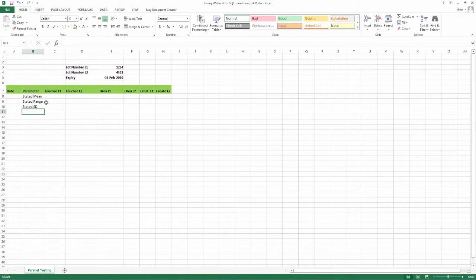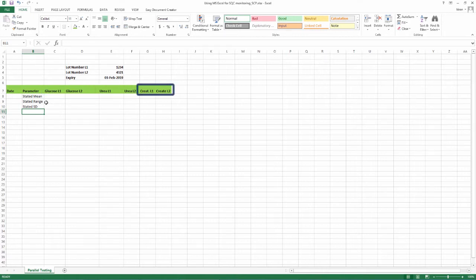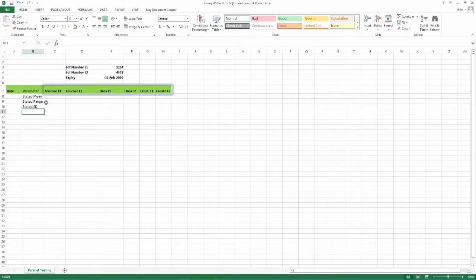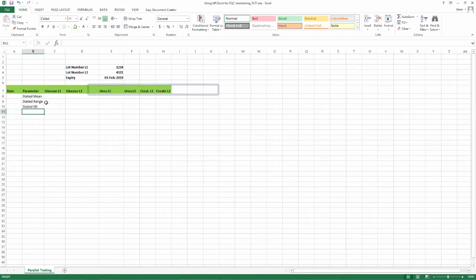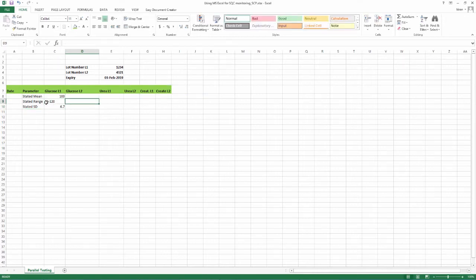stated range and stated SD all obtained from the QC insert. Mark rows for all analytes of interest for each level of QC. In the example, glucose, urea and creatinine are shown for two levels as generally routine chemistries have two levels of QC. Continue for all analytes the quality control is being used for and depending on the tests available in your lab. Fill in available data from the QC insert as shown for glucose.